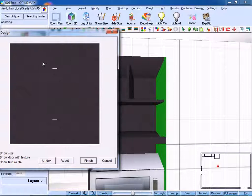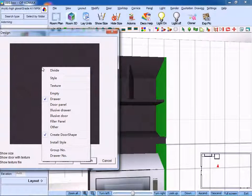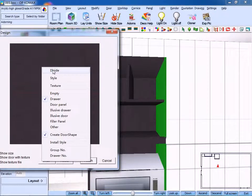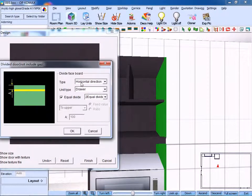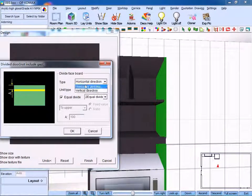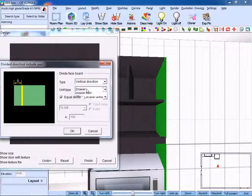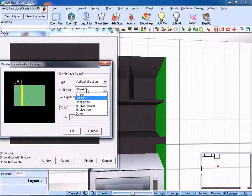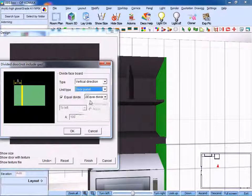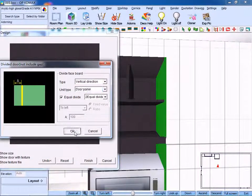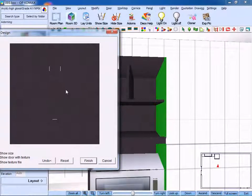And right-click to divide. Choose vertical direction and door panel. Click OK to confirm.